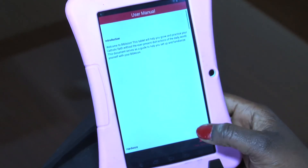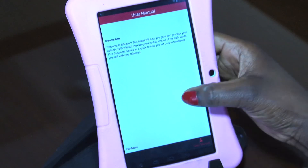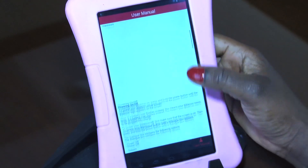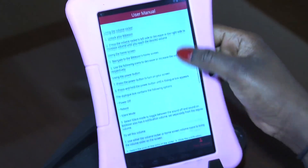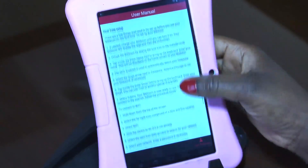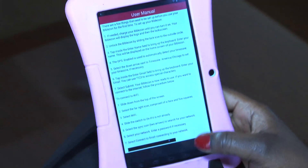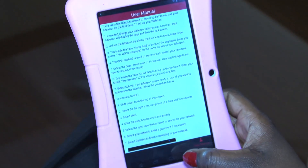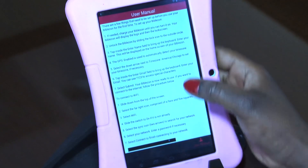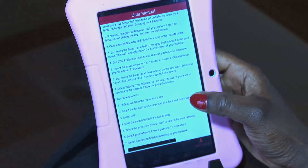We also have our user manual if you want to look into that as well — you can just scroll down to see what it covers. And so that's our help and support app, and I hope it's very helpful to you.